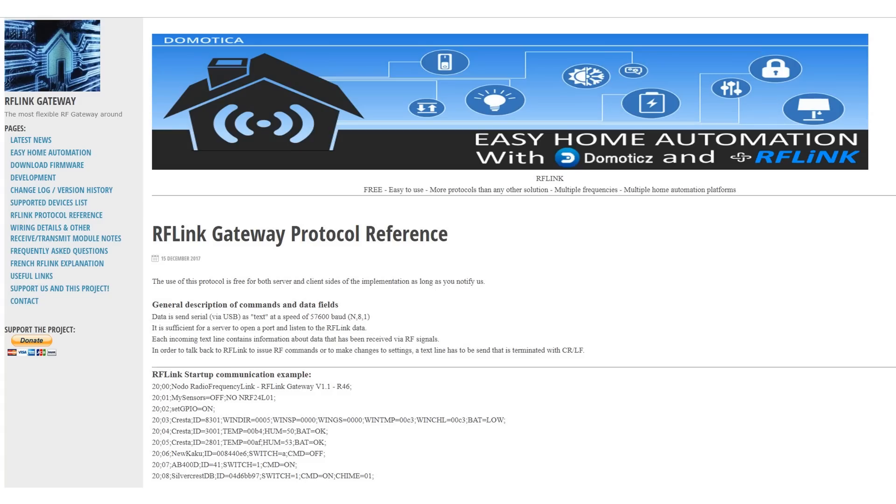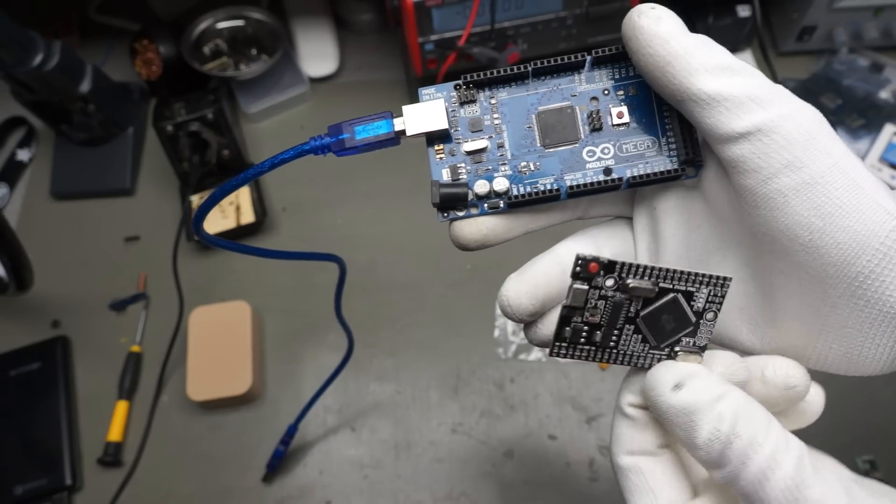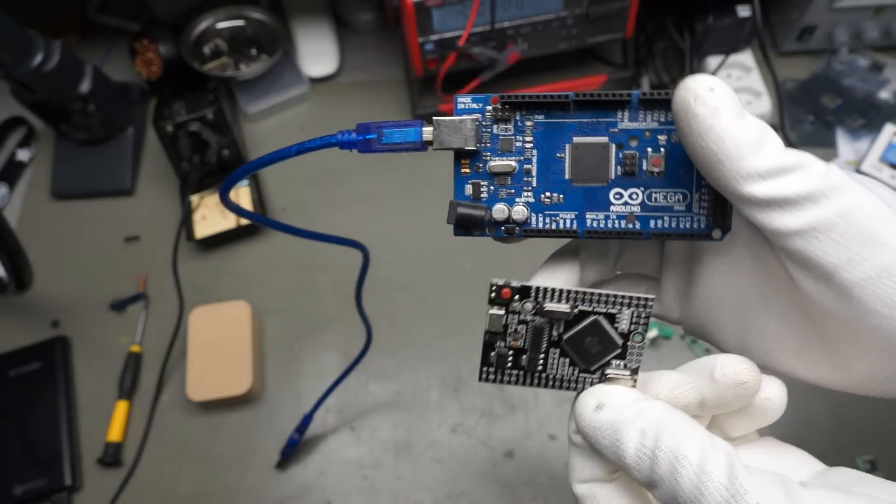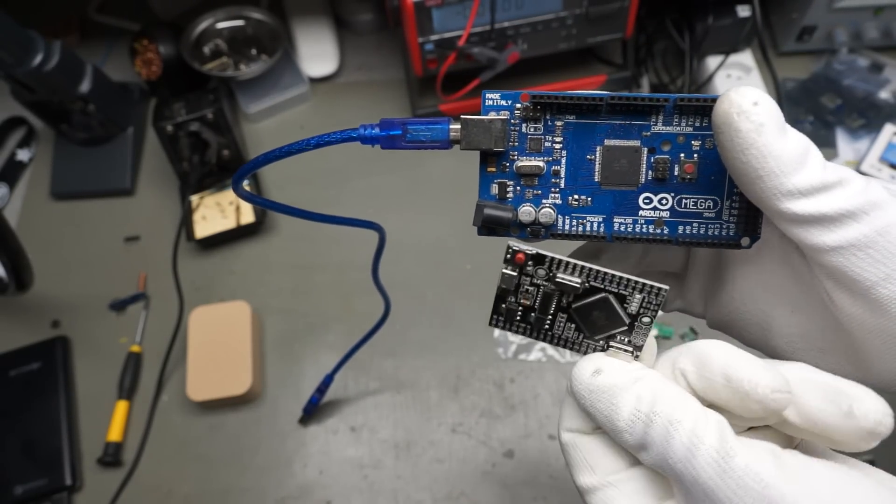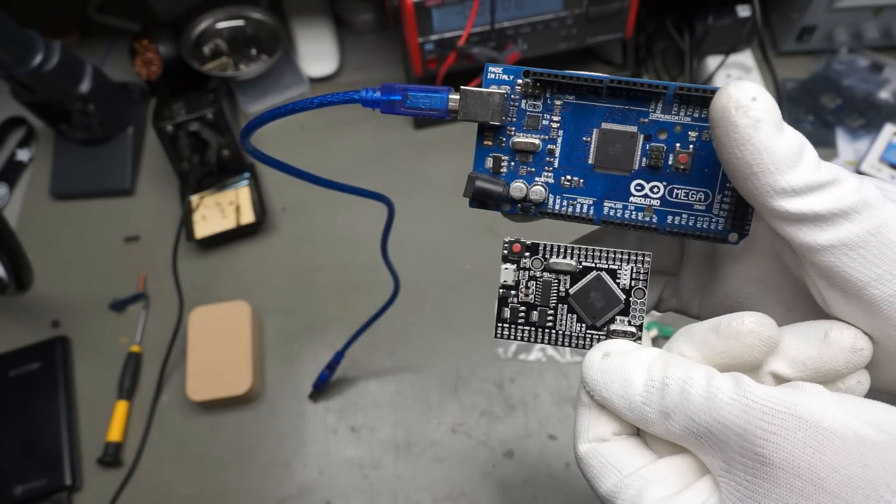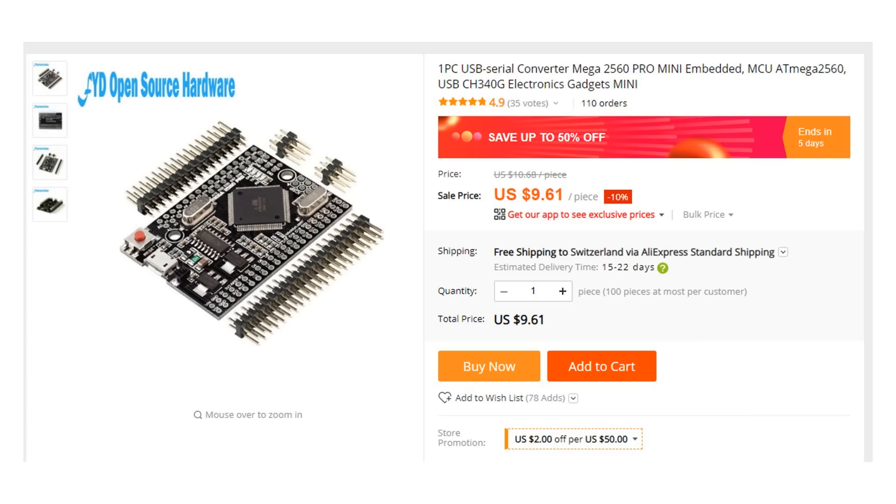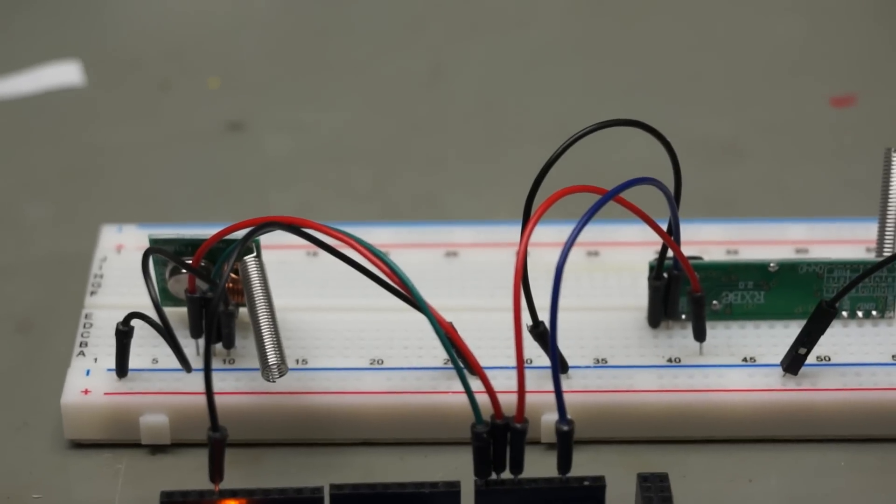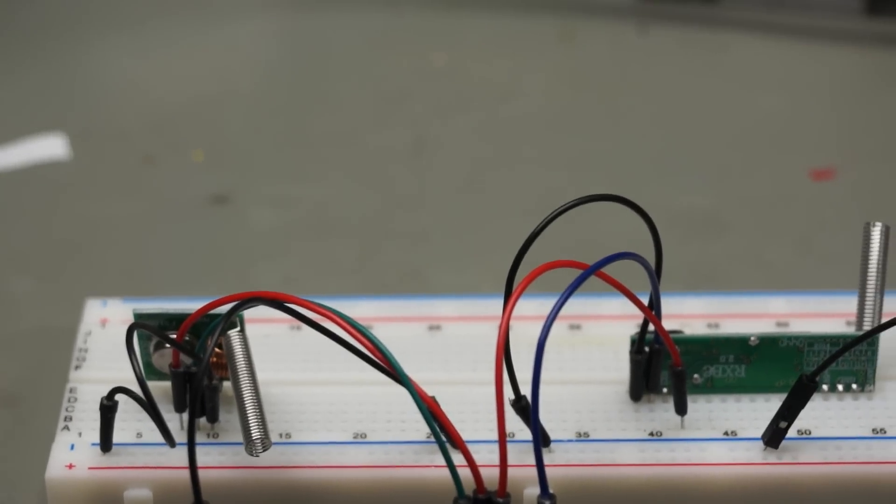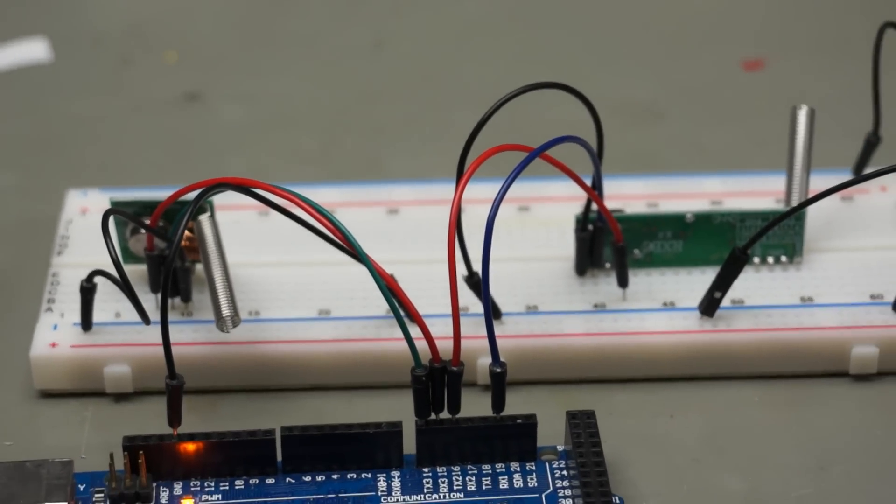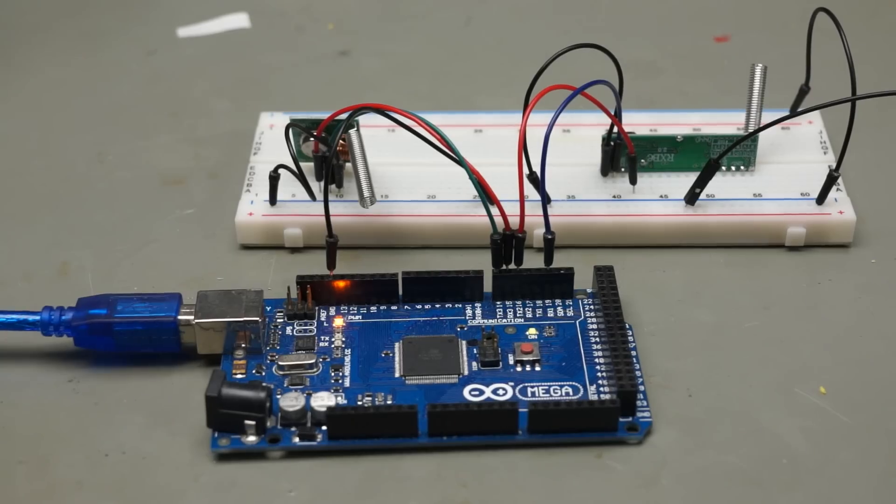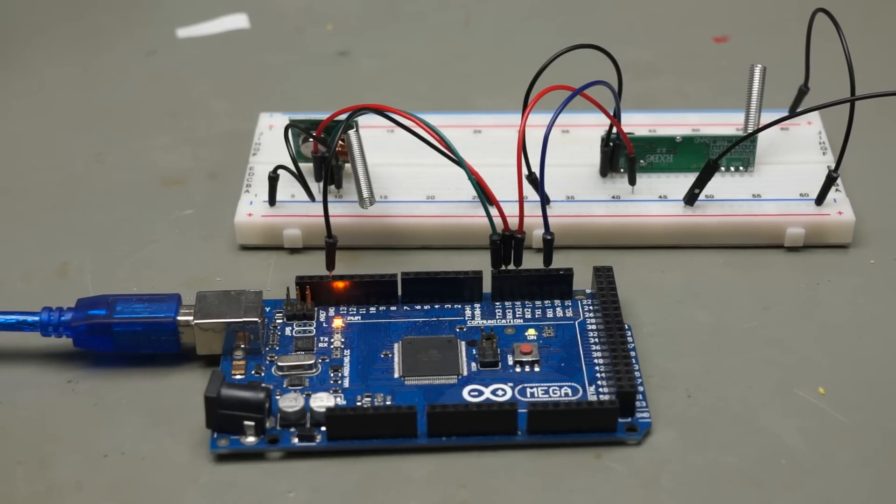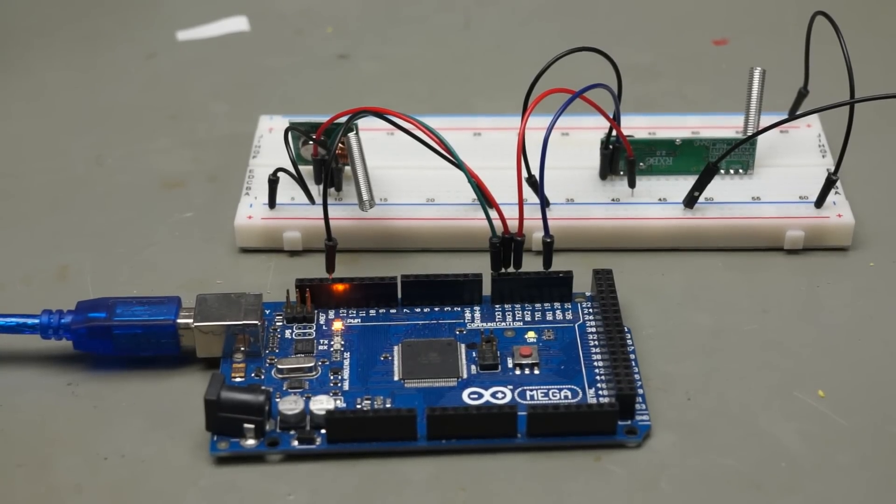Next, we go to the homepage of RF-Link. This project offers a loader and a binary file for an Arduino Mega. For this project, the Mega is too big. This is why I recently bought smaller boards, which behave like an Arduino Mega, but are much smaller. Unfortunately, they are not cheaper. Next, we build a breadboard prototype using these parts. For the prototype, I use a regular Arduino Mega because of its Dupont connectors.